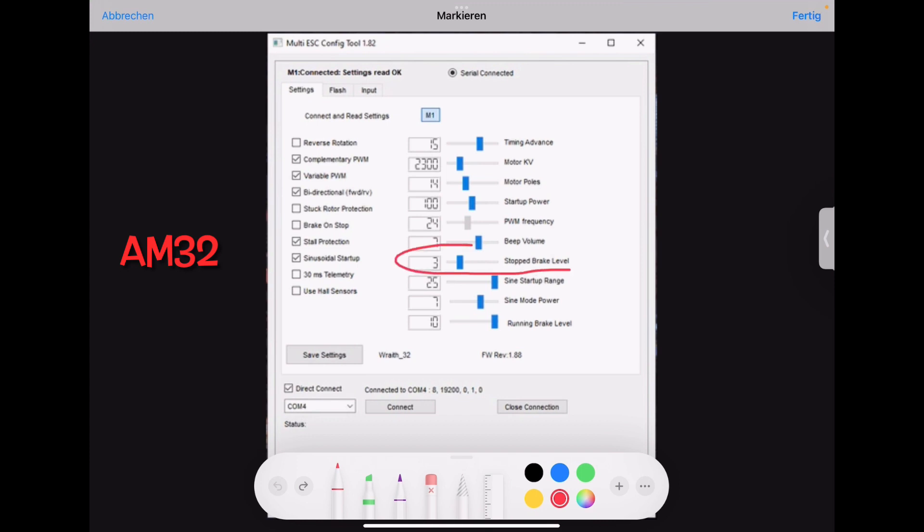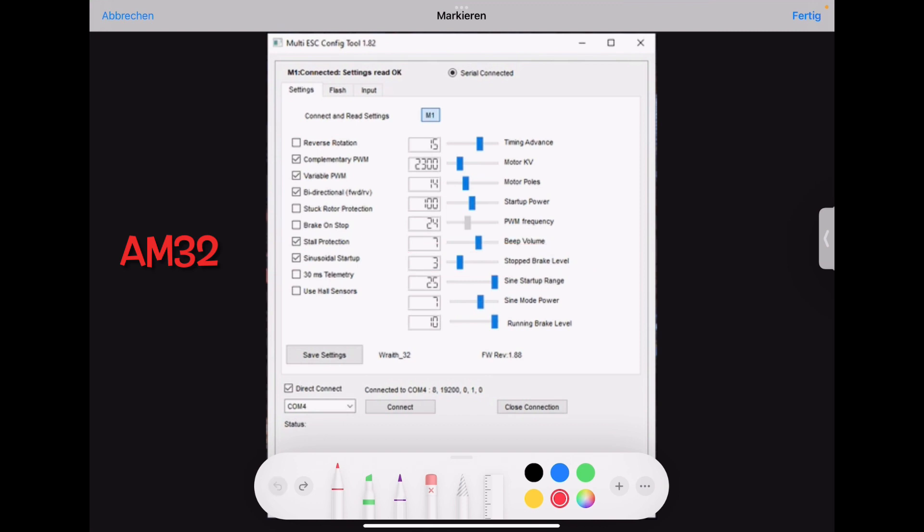Then we have the stock brake level. This is nothing else than the drag brake. So this should be maybe for inrunner you can put it on 8. On an outrunner you can put it on max. You can even put it on inrunner on max depending on if your car's drag brake is strong enough.